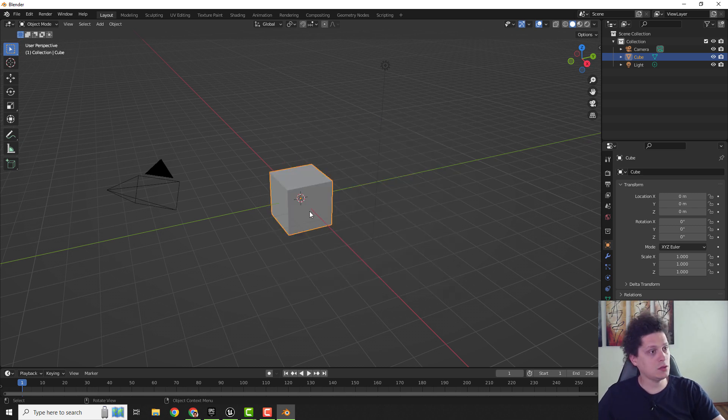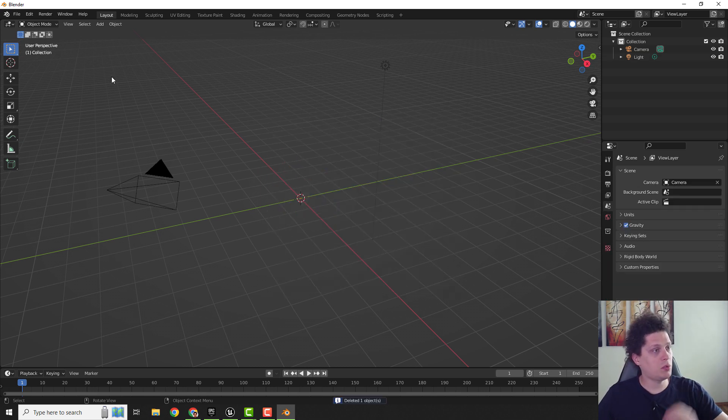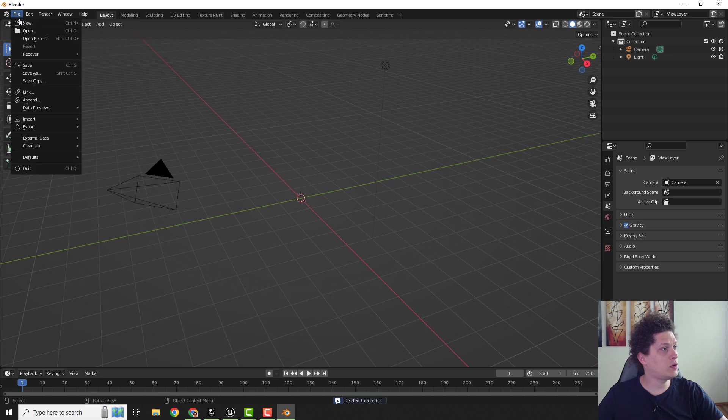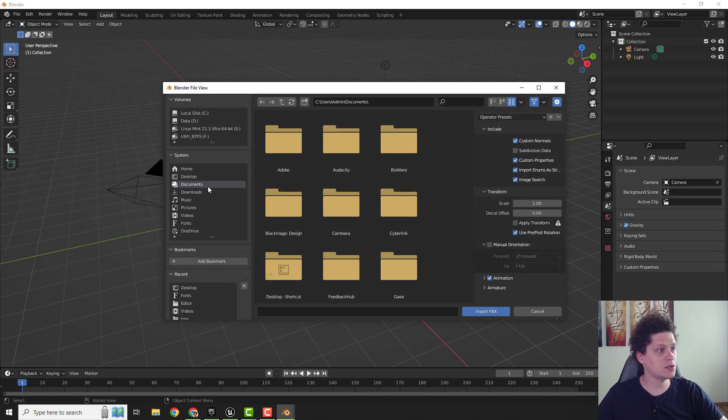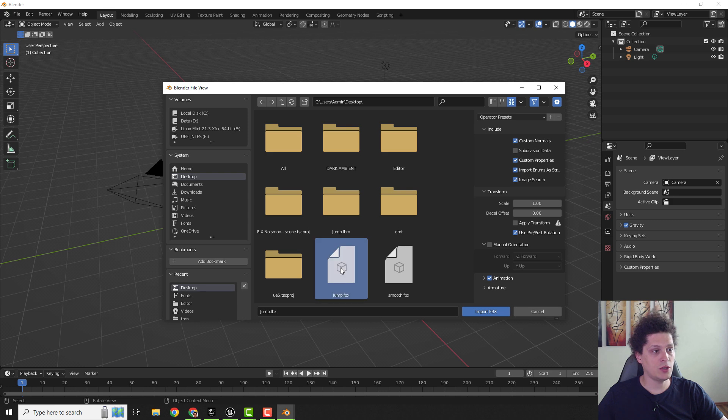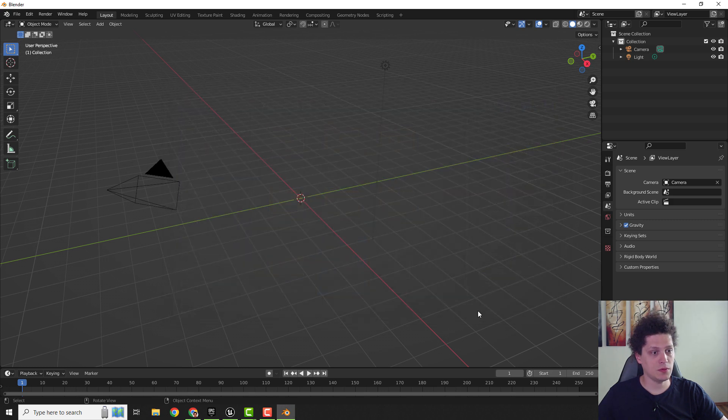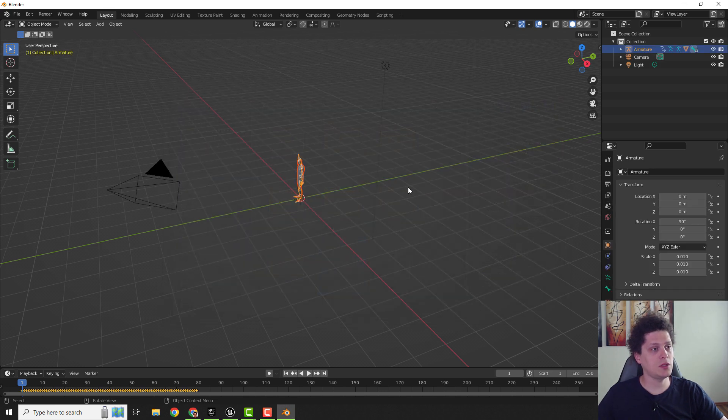So go over here, delete this cube and go over here and click import and import your FBX. This will be our jump, now import it.